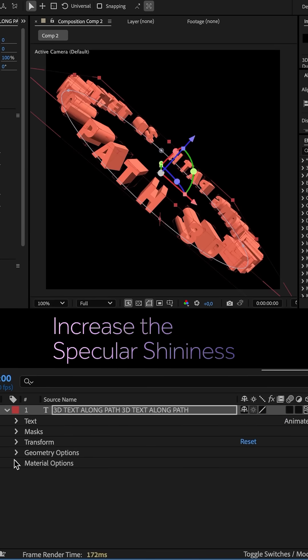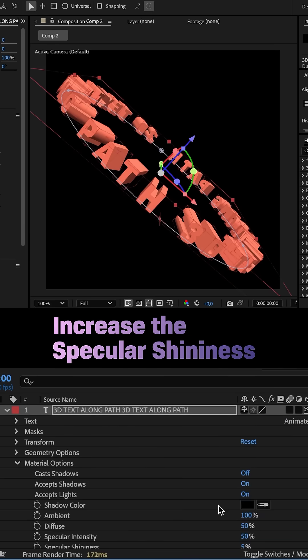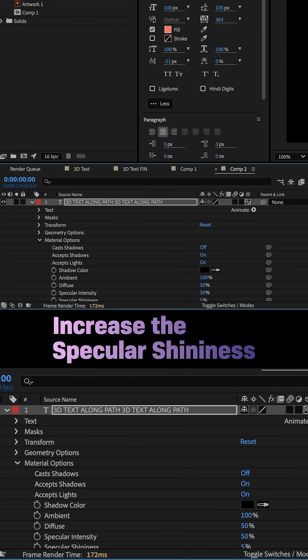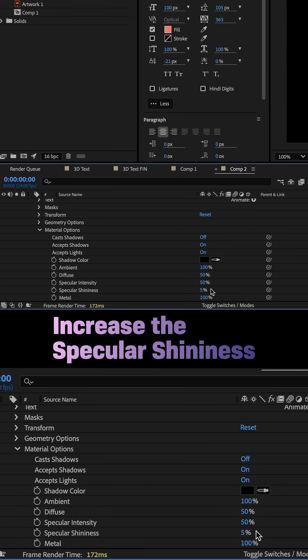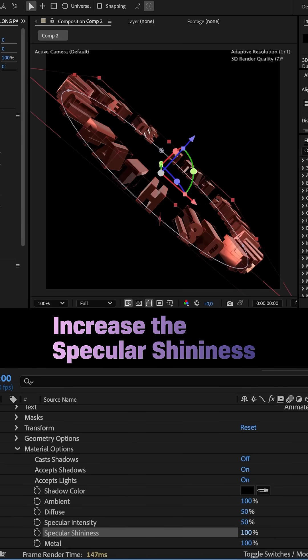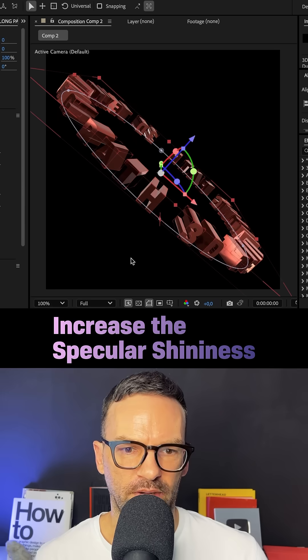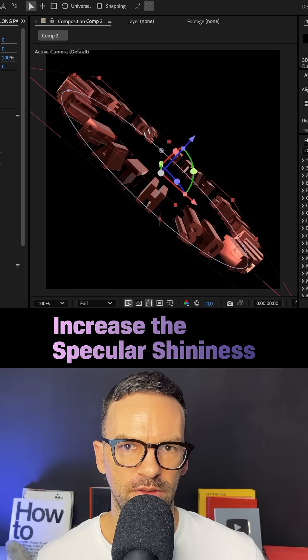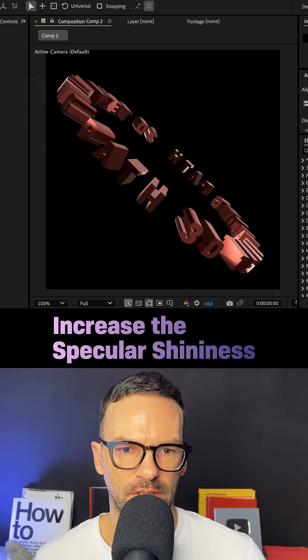In material options, let's increase the specular shininess to 100%. That increases the contrast of the default reflections, which is fine for this task.